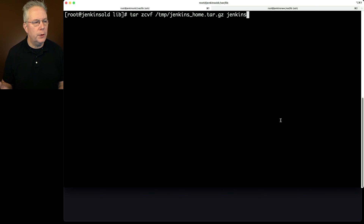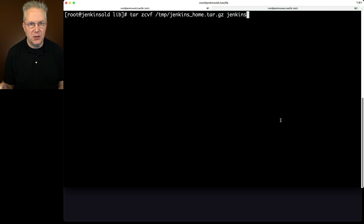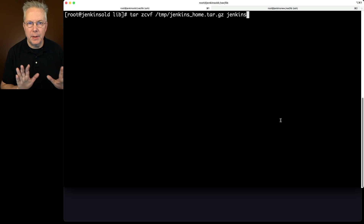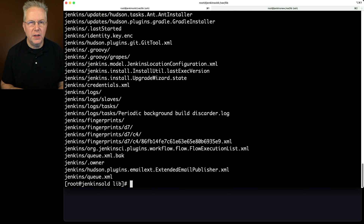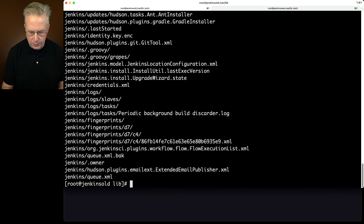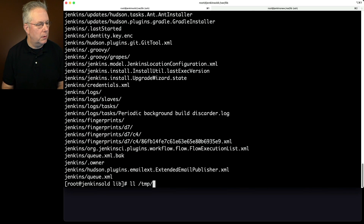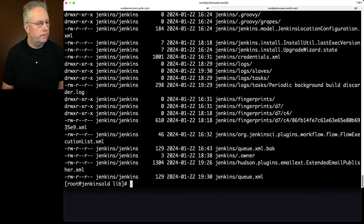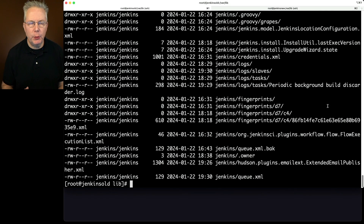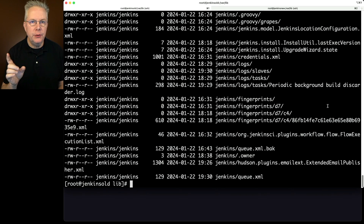We're going to turn it into a tarball. We'll name it jenkins_home.tar.gz, tell it to back up the Jenkins directory, and put it into /tmp — you may choose to put it somewhere else, but I'm putting mine into /tmp. We can see the file has been created in /tmp. Let's verify the contents with tar tvf /tmp/jenkins_home — everything is looking as we expect. Now we want to go ahead and scp the file from the old server over to the new server.